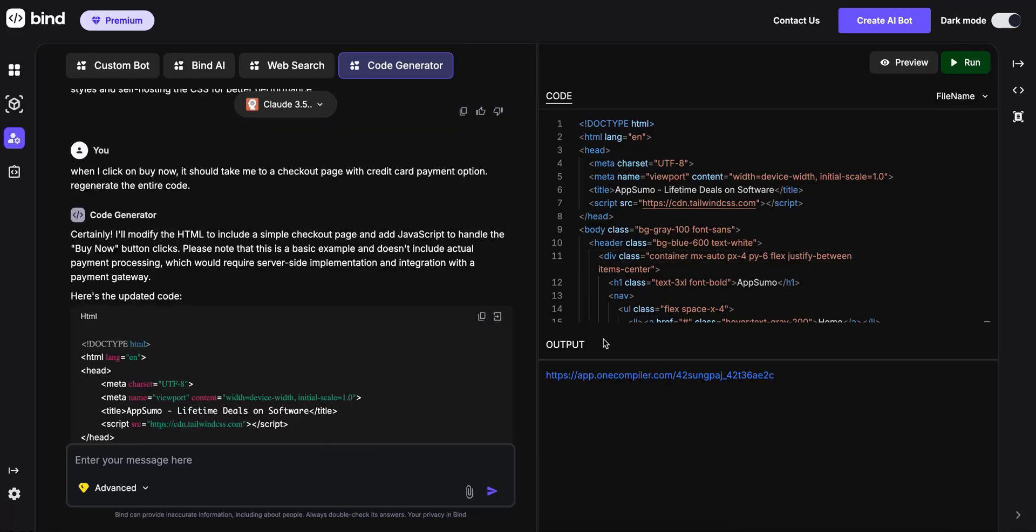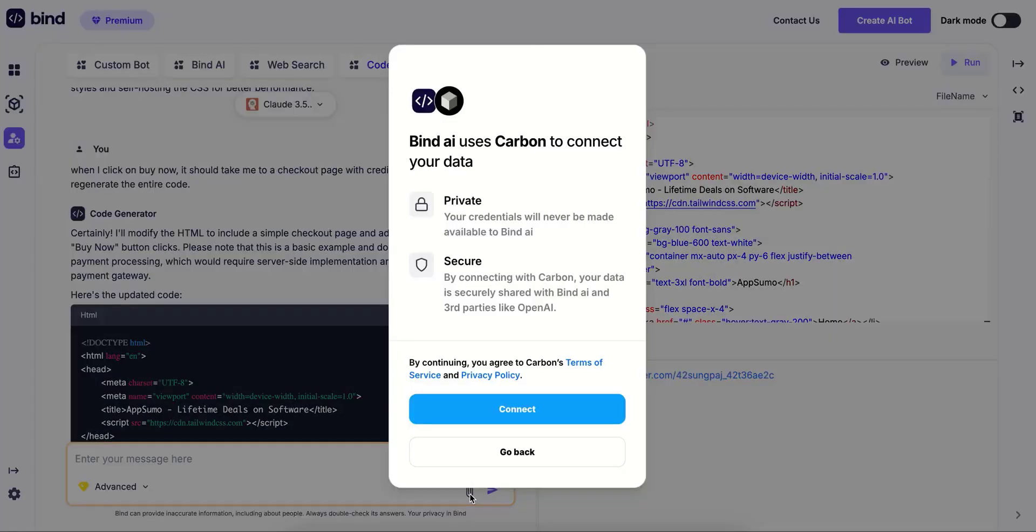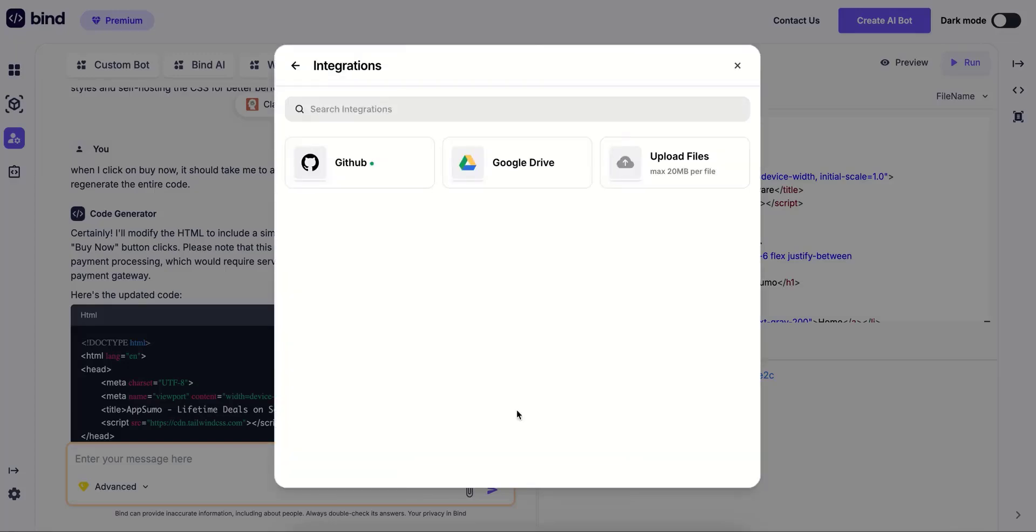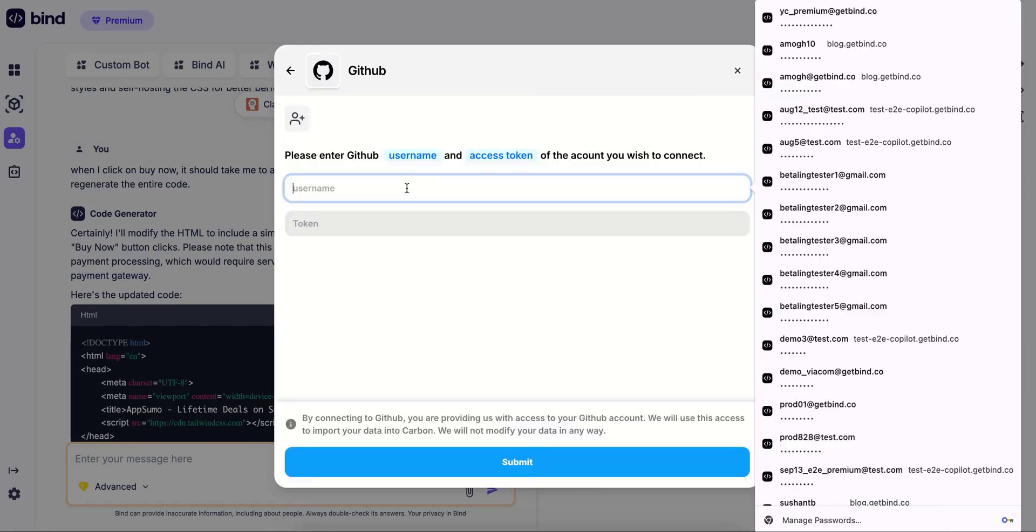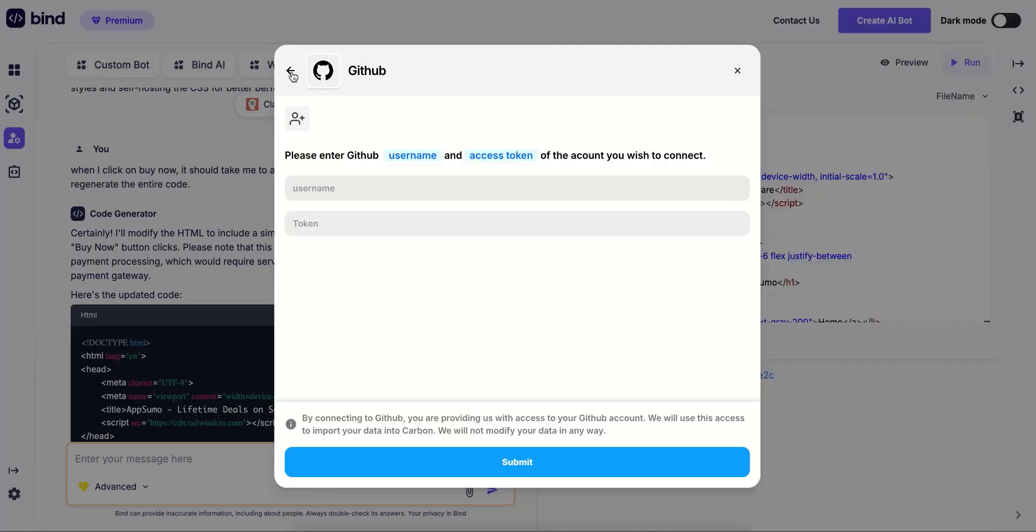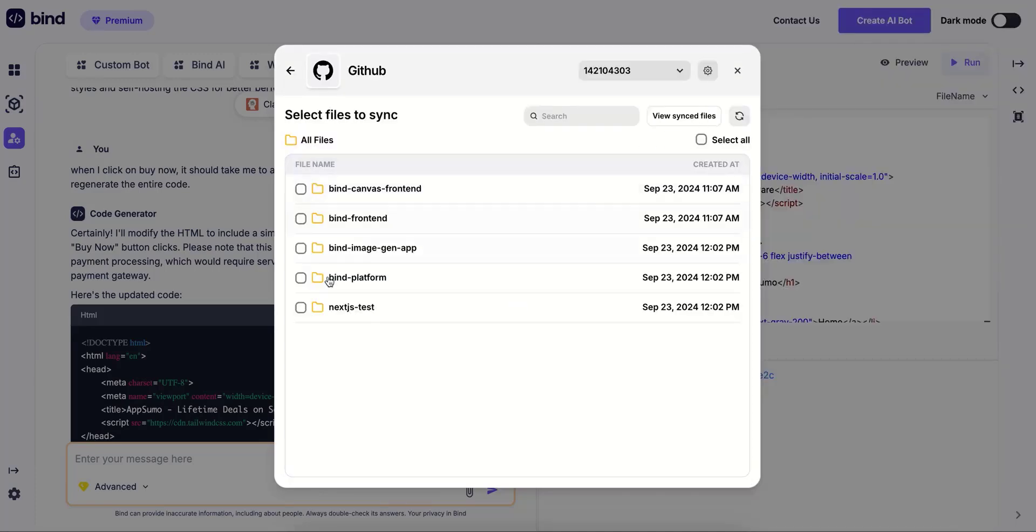You can also connect your own data from GitHub, Google Drive, or upload your files. All you have to do is click on this attach icon, click connect. I'm going to show you GitHub as an example. I already have an account connected, but you could easily just add your username and token from GitHub.